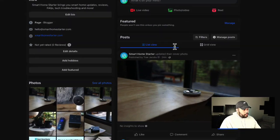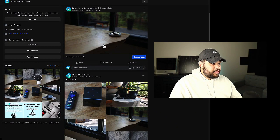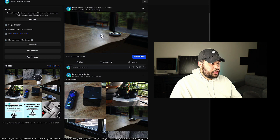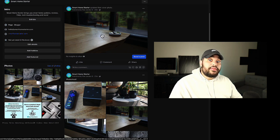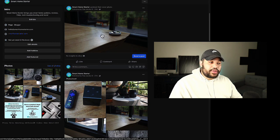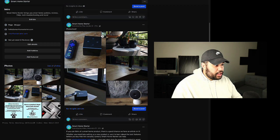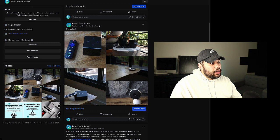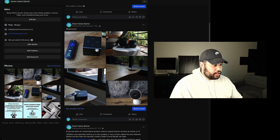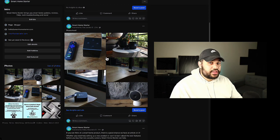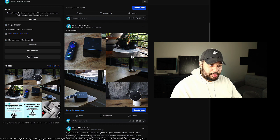So what I have here is the Smart Home Starter Facebook page. You should follow if you haven't yet. We have an image carousel here, or image library, just some images that I just uploaded.